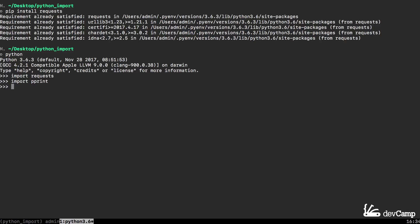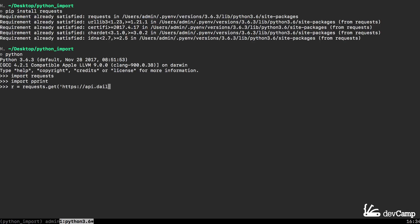Now that we have that, we can actually make a request. I can say r equals, so I'm going to store our request in this variable, and I'll say requests dot get and then we're going to pass in the API endpoint. This is going to be HTTPS colon slash slash API dot daily smarty dot com slash posts, and then after you've closed the parens off hit return and then it is going to go out and communicate with that API. If you don't get an error right there that means that this part of it worked.